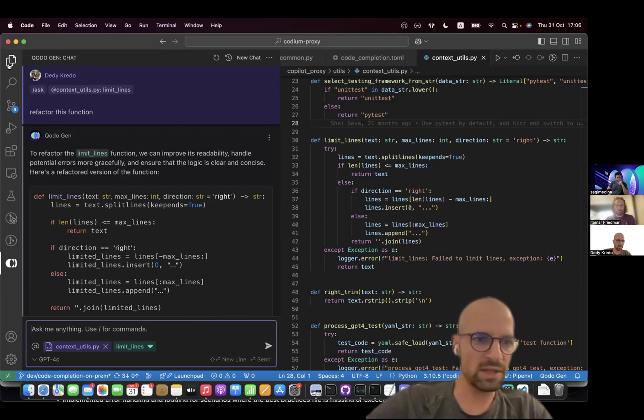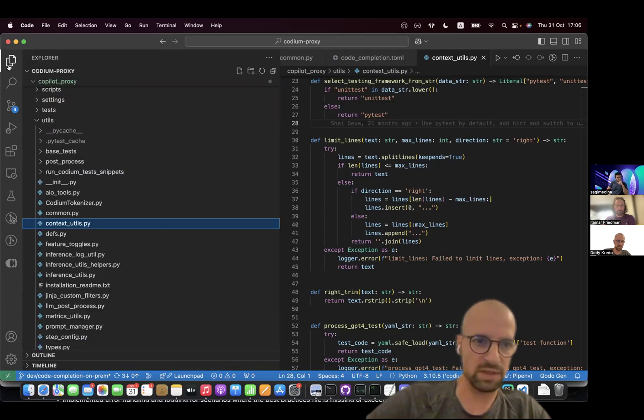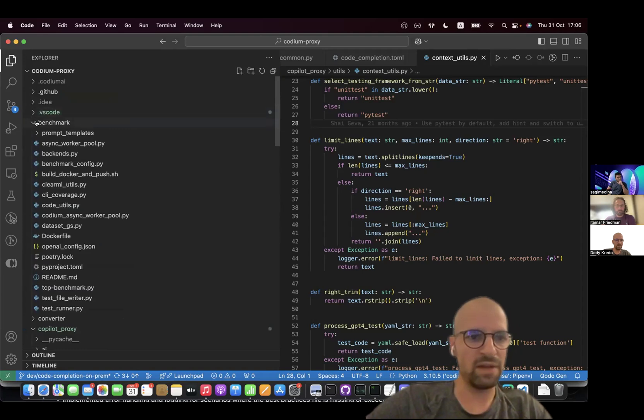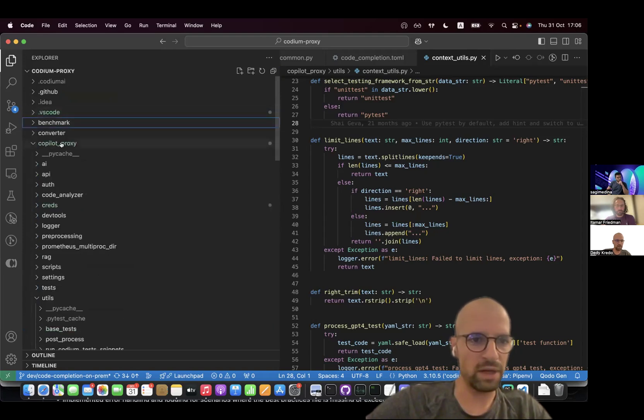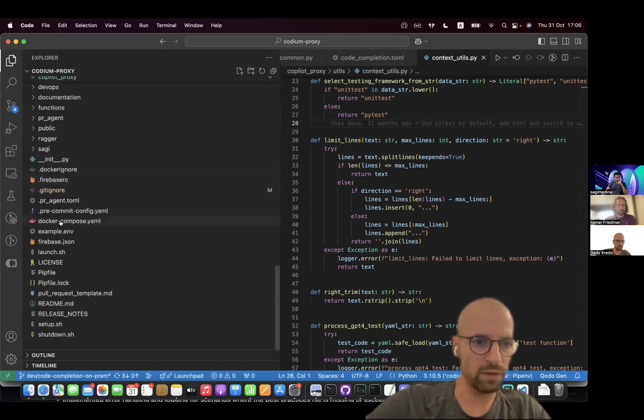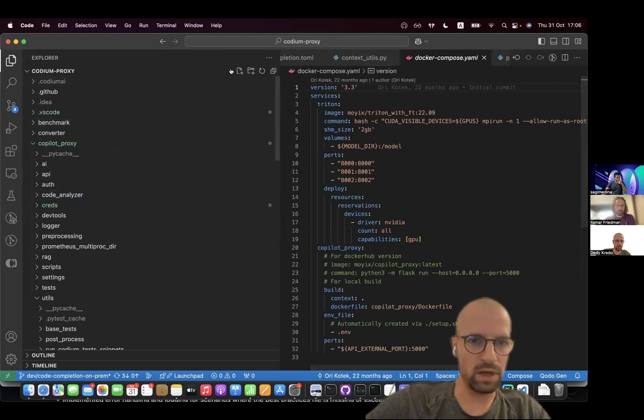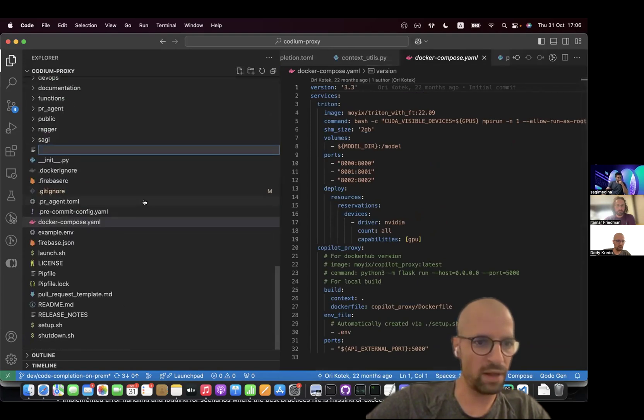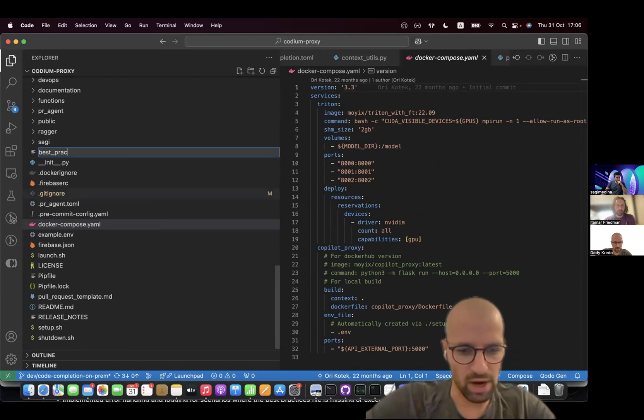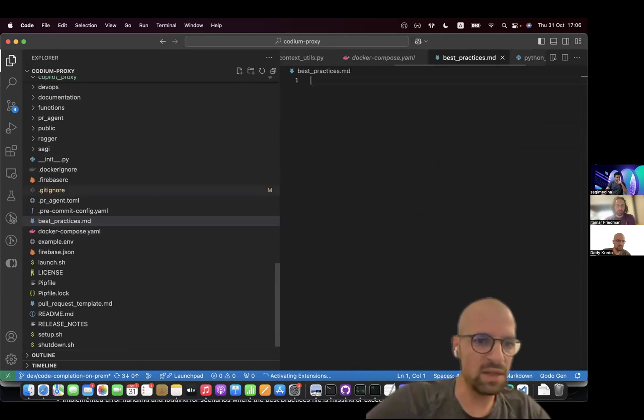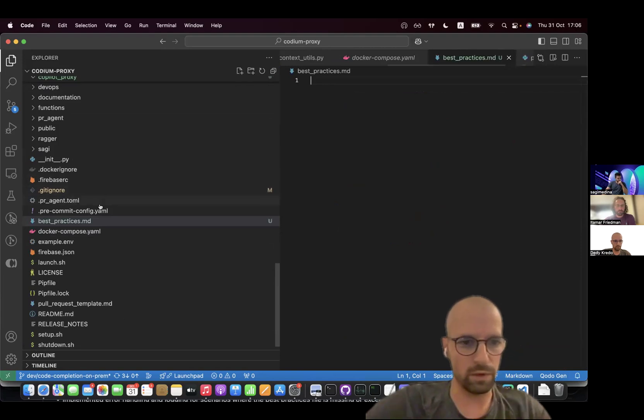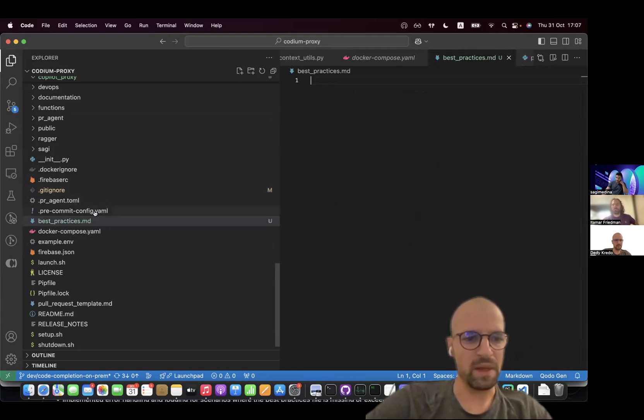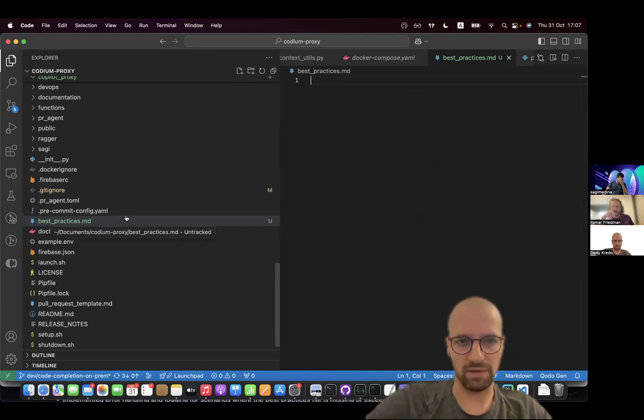So what I'm going to do next is I'm going to demo our new feature for adding best practices. So in order to do that, I have to add a new file to the root folder. So I'm going to create a new file here in the root folder. I'm going to call it best_practices.md. Notice that it needs to be in the root folder for the system to read it, and it needs to be called exactly best_practices.md.